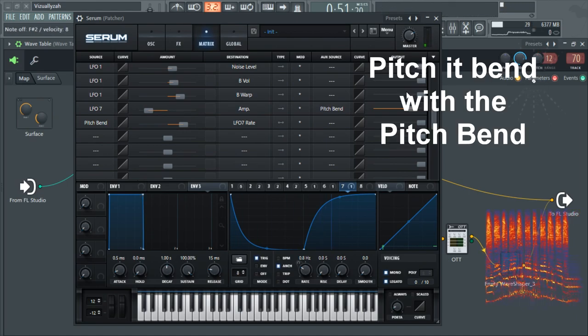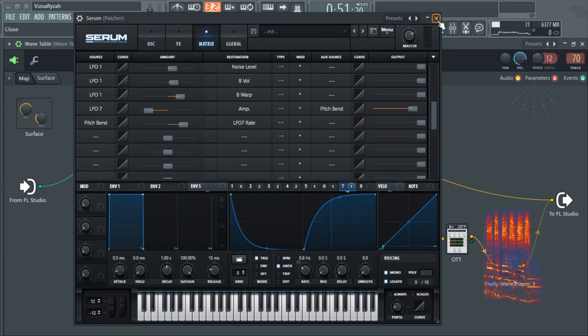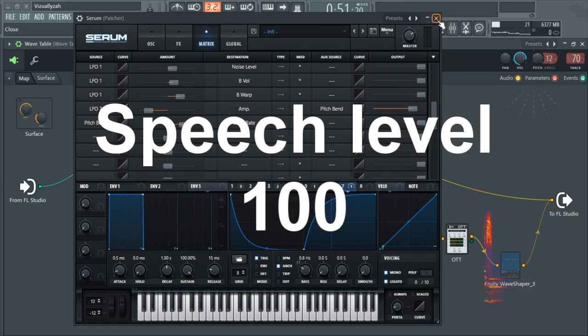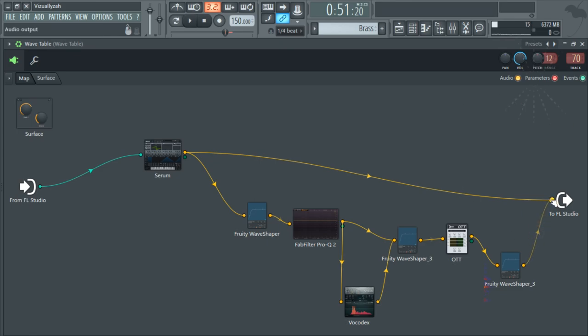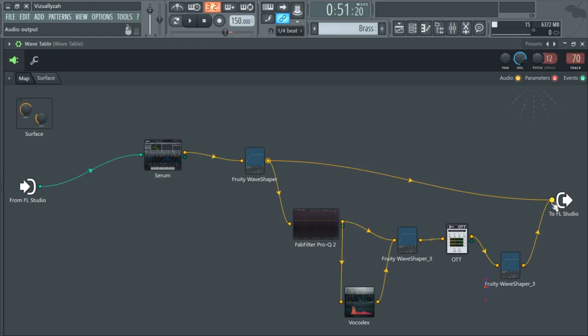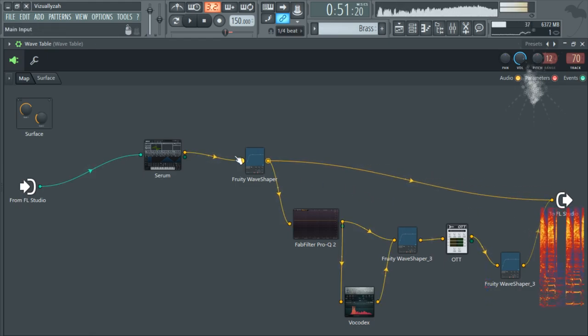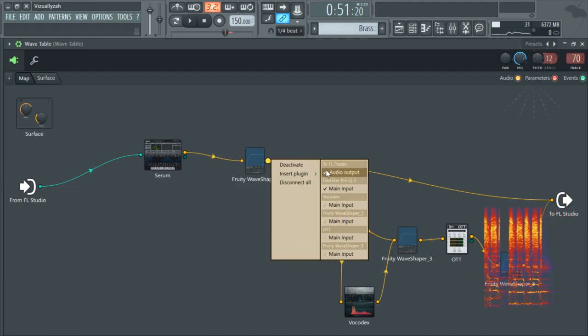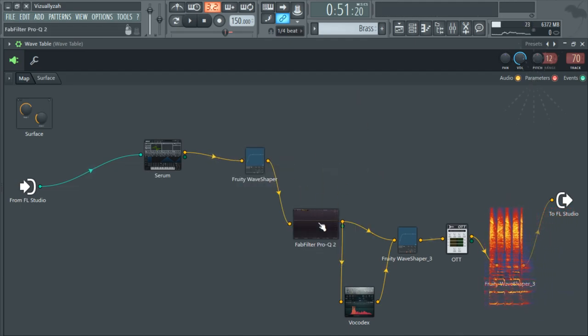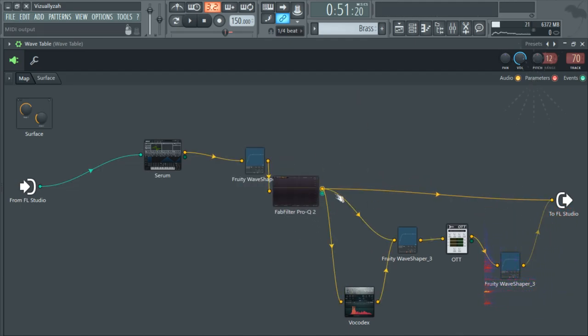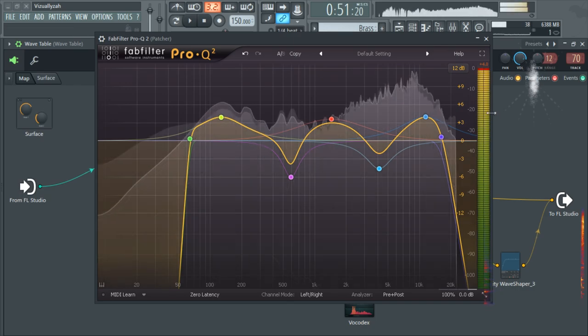When I pitch bend with the pitch bend wheel. All right, so for the patcher now, let's check how the sound is going. So I've got a wave shaper here. It's just giving it some more strength. I've got some EQing. It's a bit all over the place, but I'll explain this in the tip section.